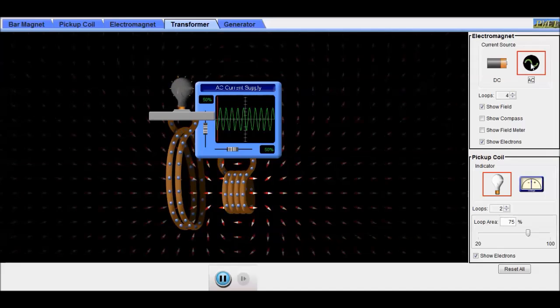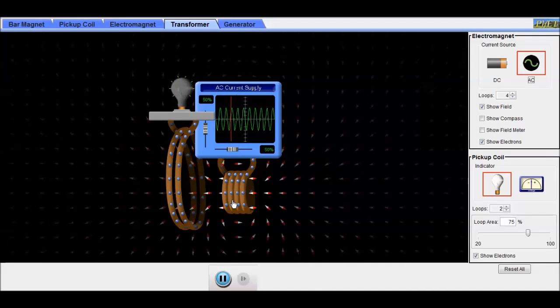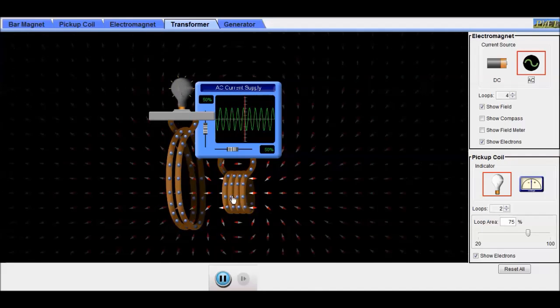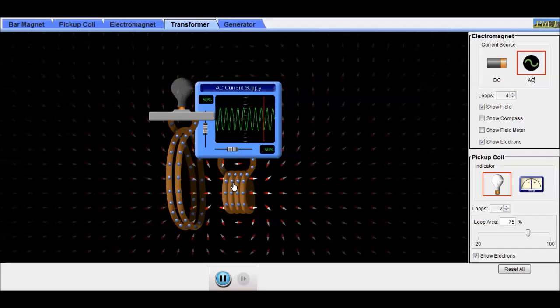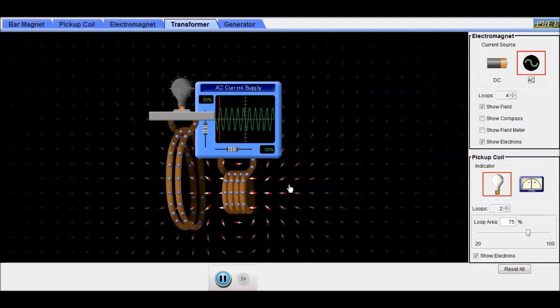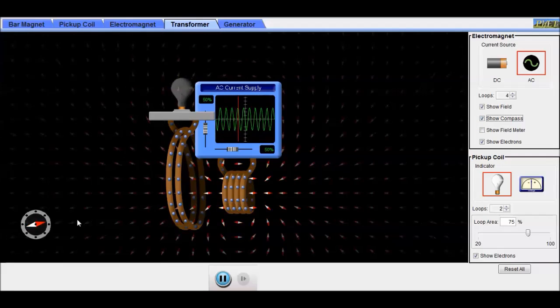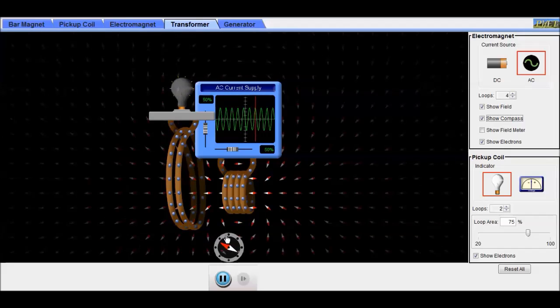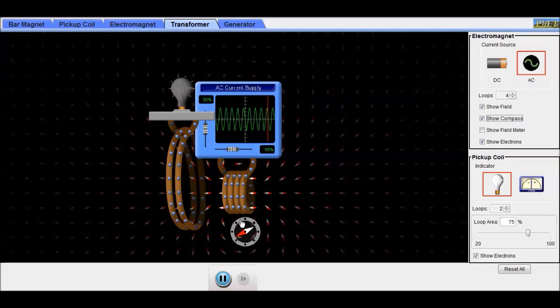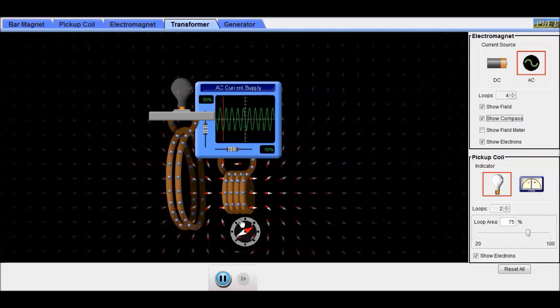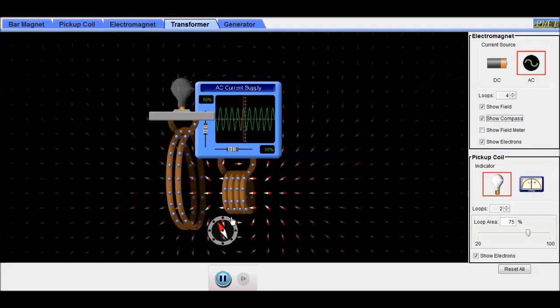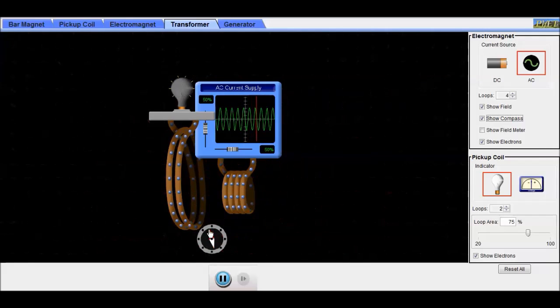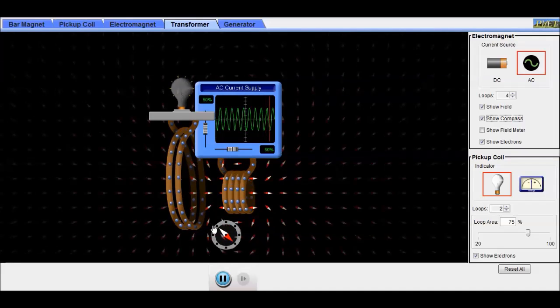We can do that by switching it to AC, and now it's always switching back and forth. You can see electrons going up and down there. You can see the field switching back and forth, so that induces the electrons in the other coil.